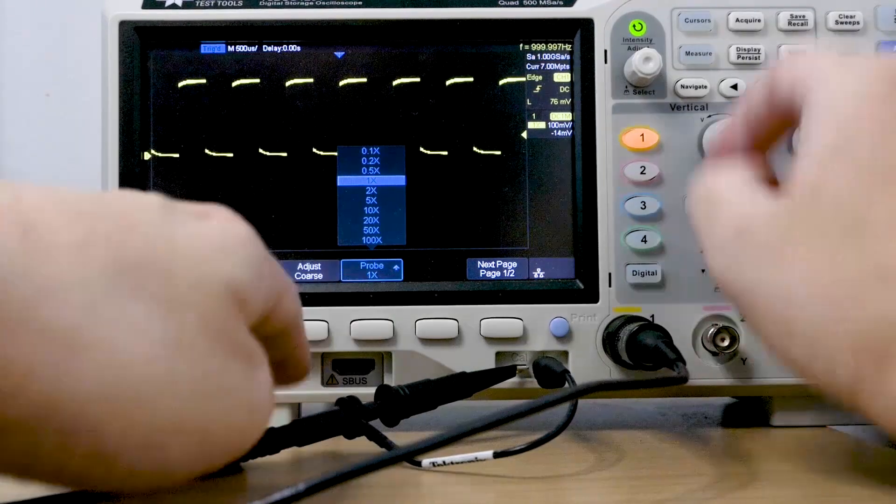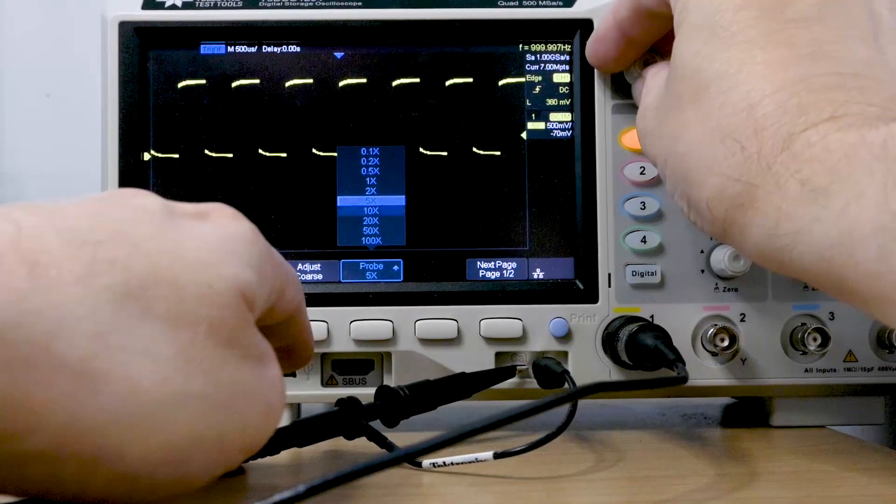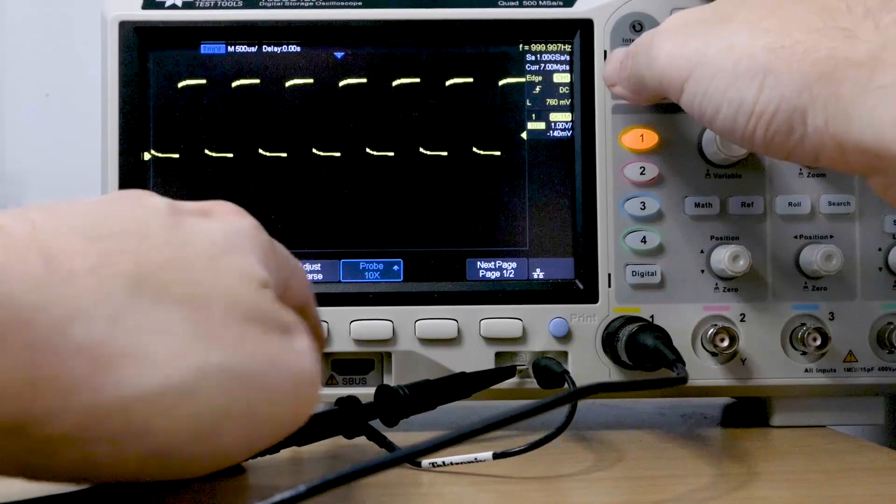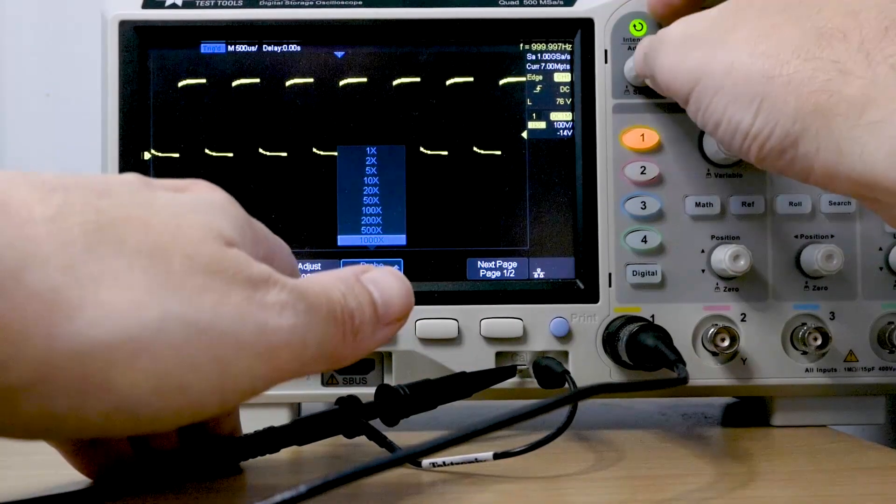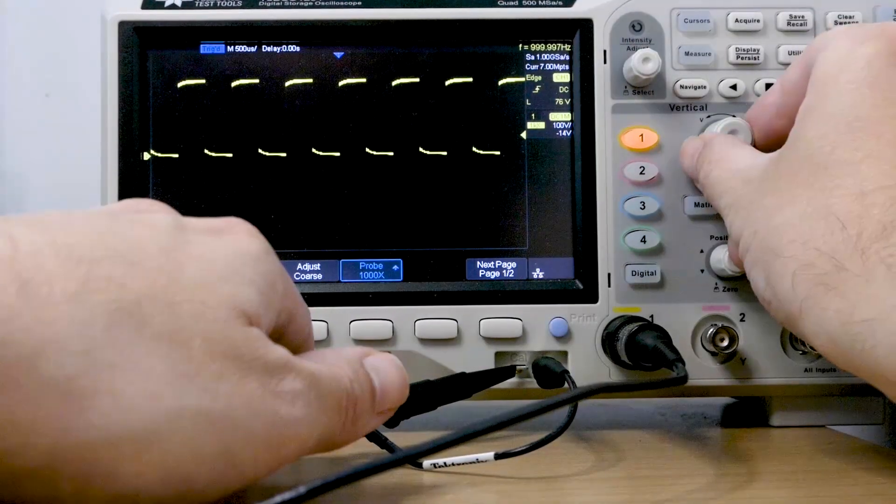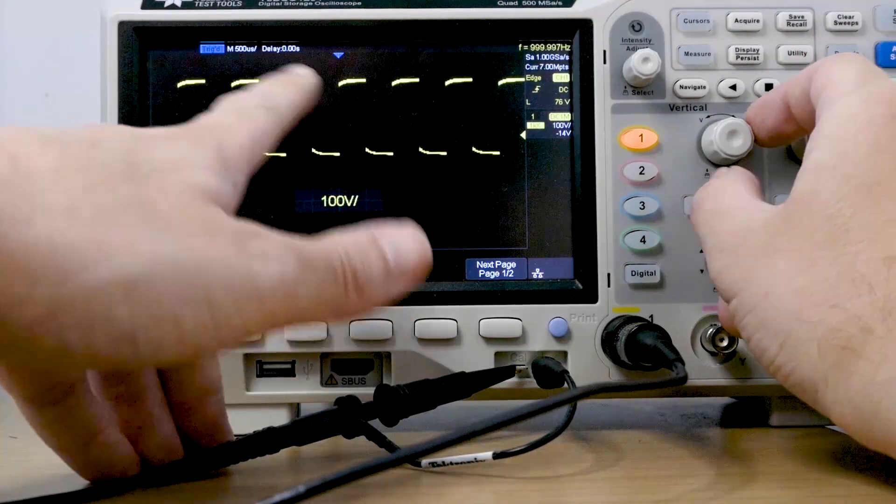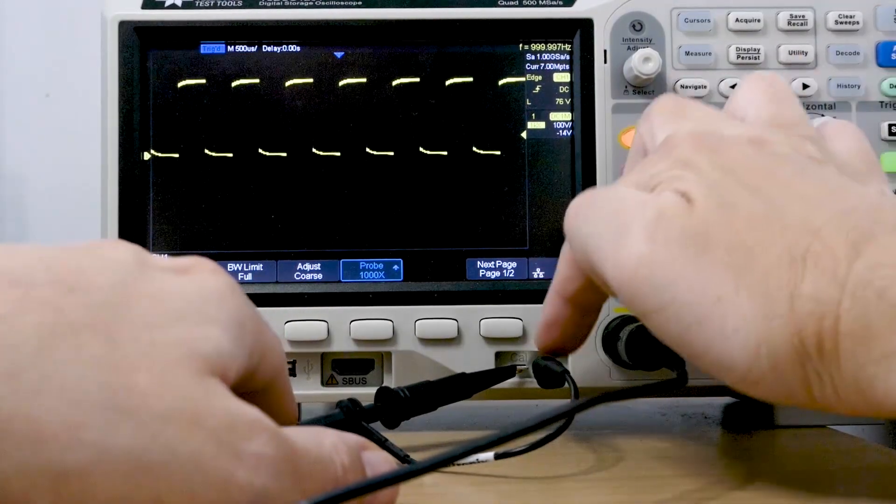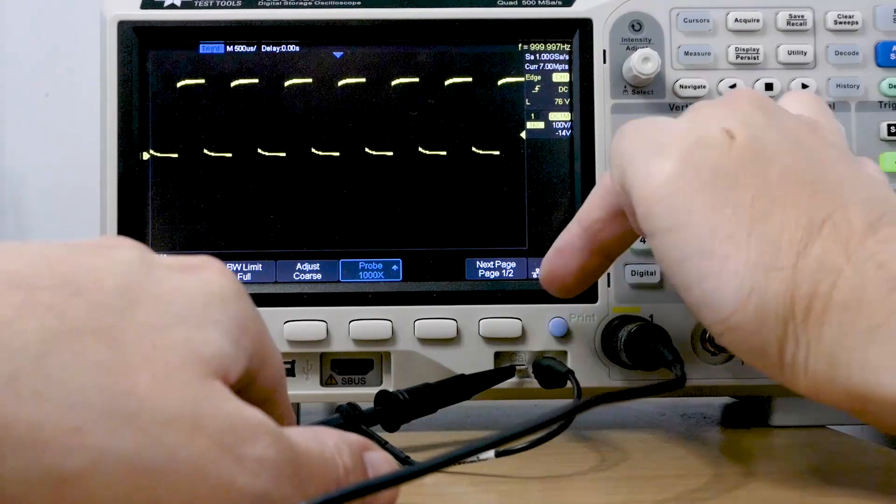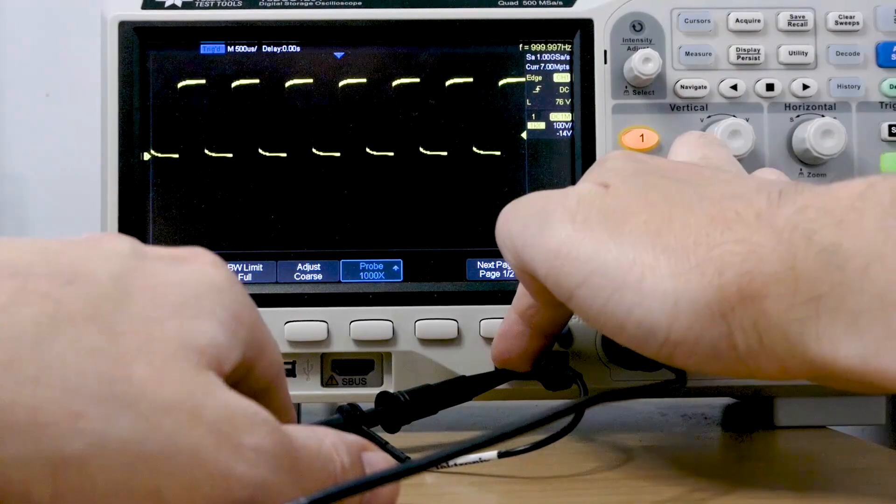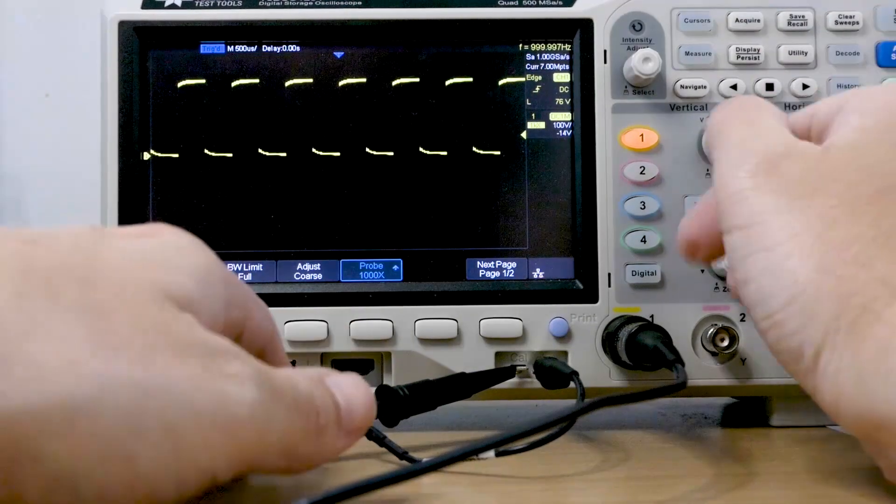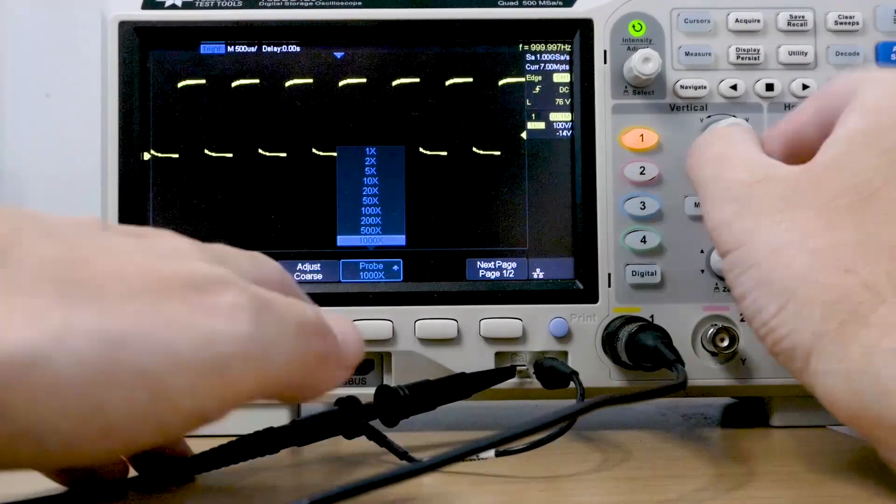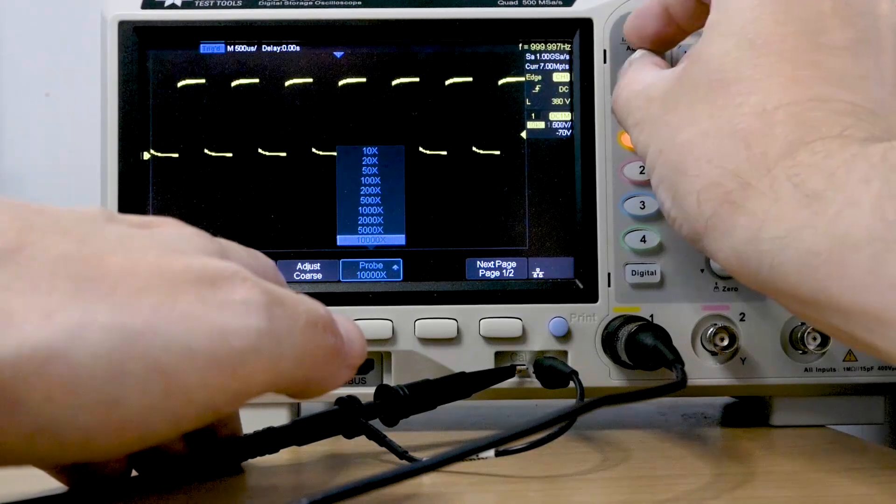It can also be the other way. So somebody could have set the probe to be 1000x. And now when I look at my vertical scale, it's telling me I've got 100 volts per division. Clearly I haven't, if it was 100 volts per division, and I press that now and put my finger on it, I'd be dead. So clearly, we're not actually changing the voltage, it's just changing how the data is displayed. So let's set that back to 10x. So we're good.